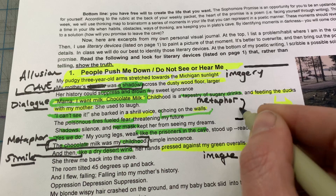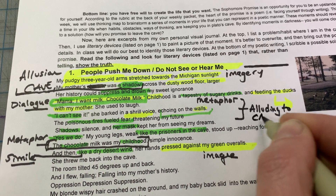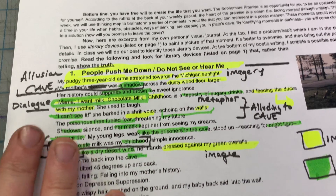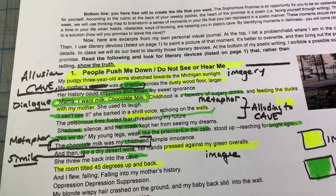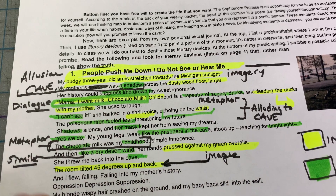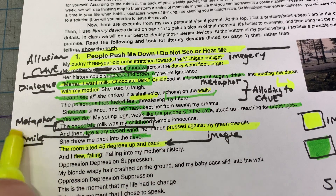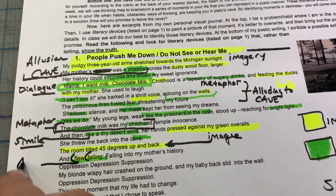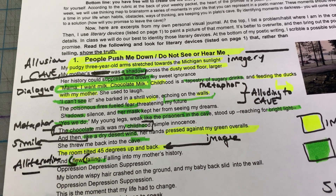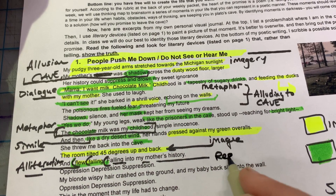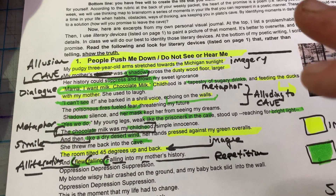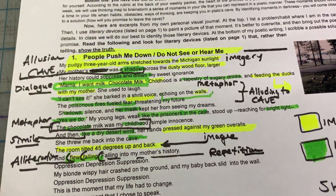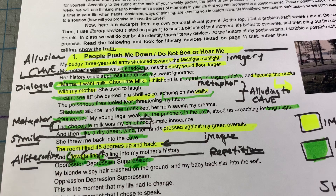This whole section is filled with allusions to the cave. We see repetition of 'shadows.' 'She threw me back into the cave, the room tilted 45 degrees up and back' — imagery describing what something looks like. 'I flew, falling, flew, falling' — that's alliteration, playing with sound. Notice things aren't really rhyming here, because that can be hard. We also get repetition: 'oppression, depression, suppression' — you have something happening with sound, using similar sounds.